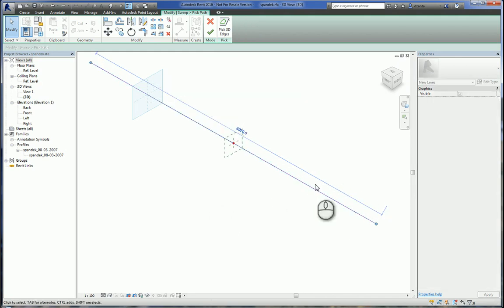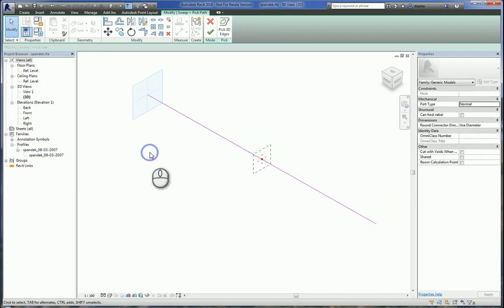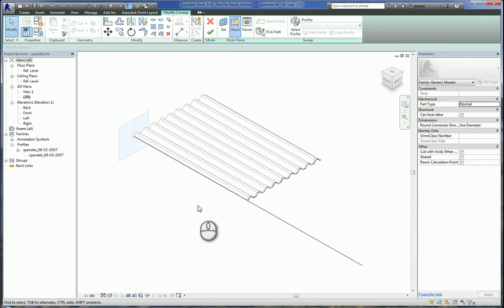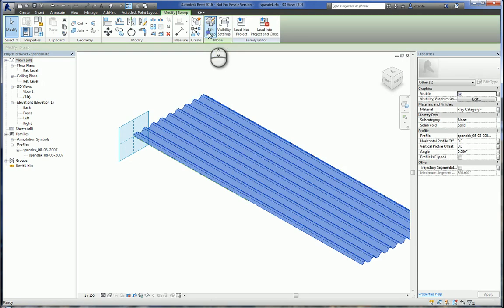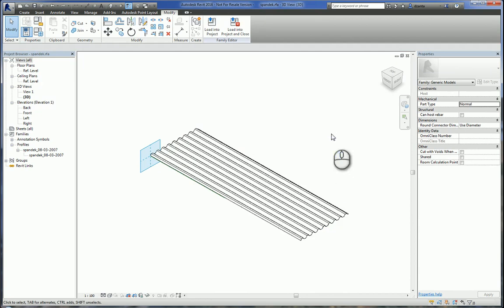Or you can just grab the ends like this and pull it. When you're finished, hit the green check mark — this will tell the software to finish the creation of the path. And now that the path is finished, hit the green check mark again to finish the creation of the sweep. It will update the length of this family file. Then you can load this into your project and use it accordingly. That's it.